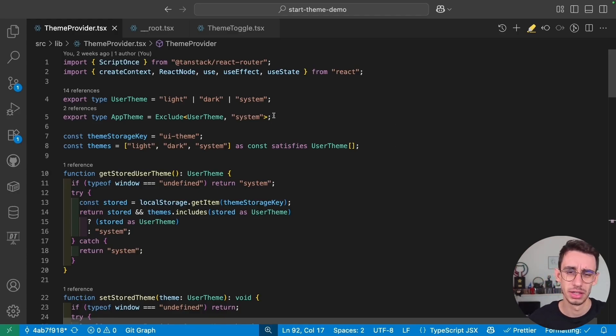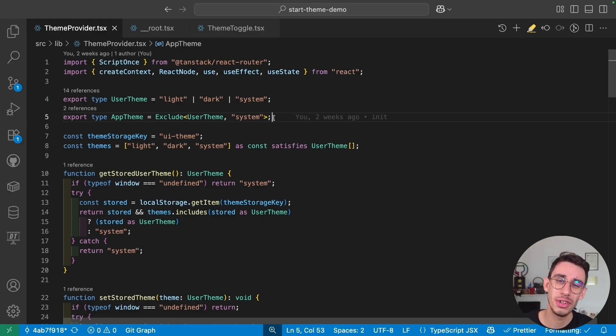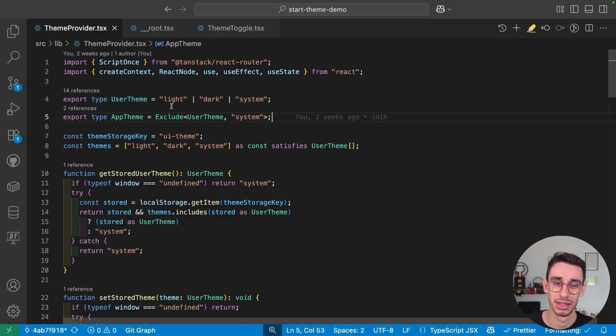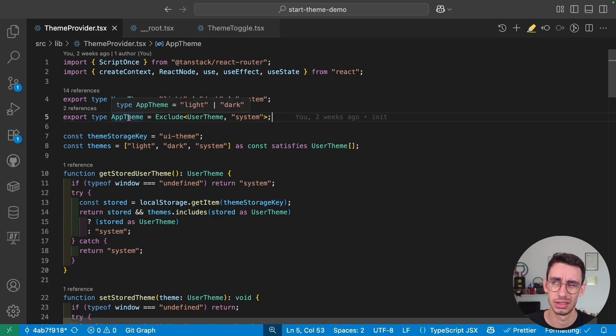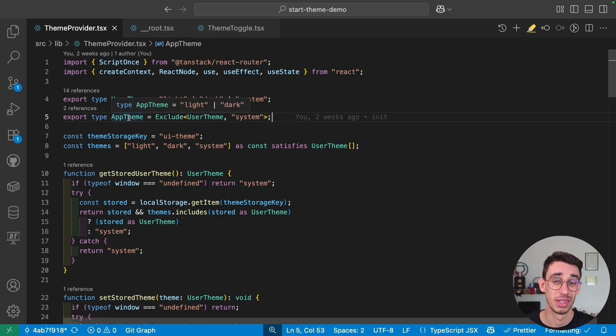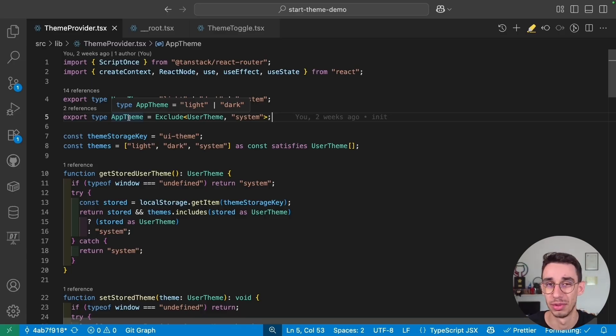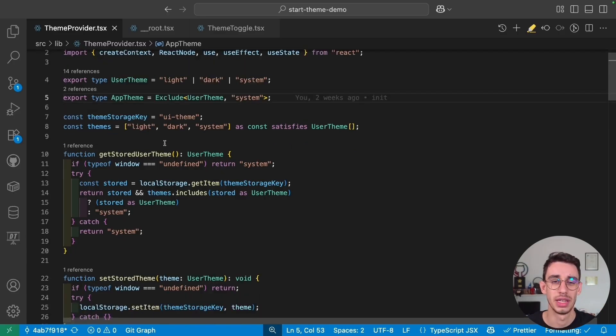Let's begin from the themes. Here we've got a couple of type definitions. The first one is user theme, that is basically what the user can select: light, dark, or system. And then we have app theme, that is often called result theme, that is basically all the themes excluding system. These are the real themes the application can have.